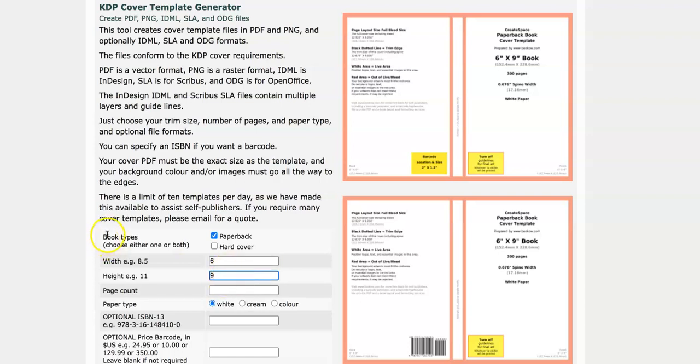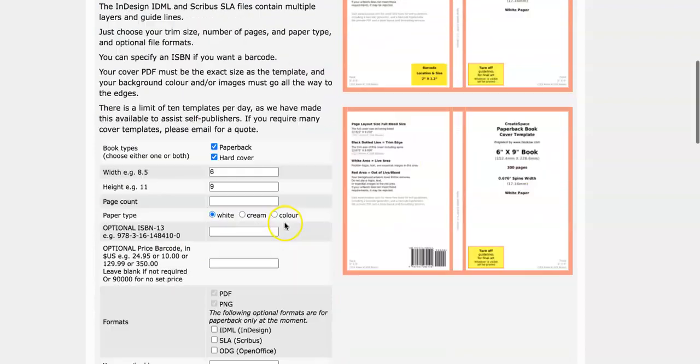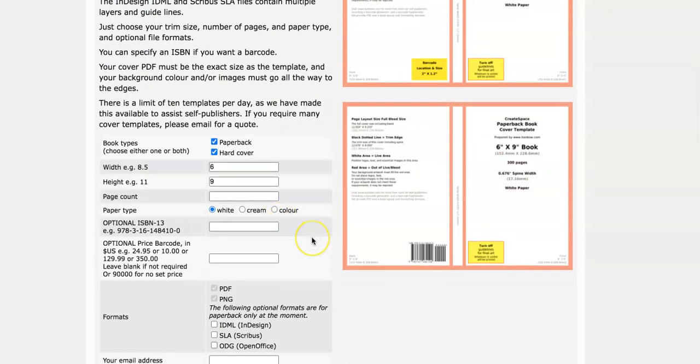Also you want to choose a book type so if you're doing a paperback you select paperback, hardcover or you can do both. So let's just do both for this example.